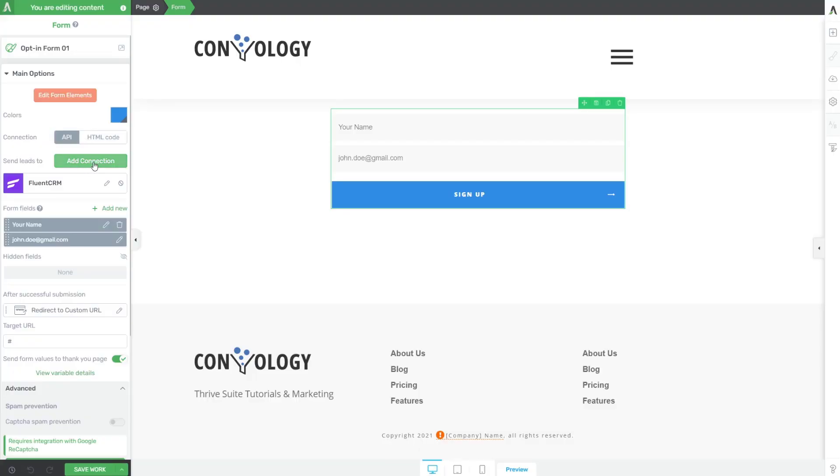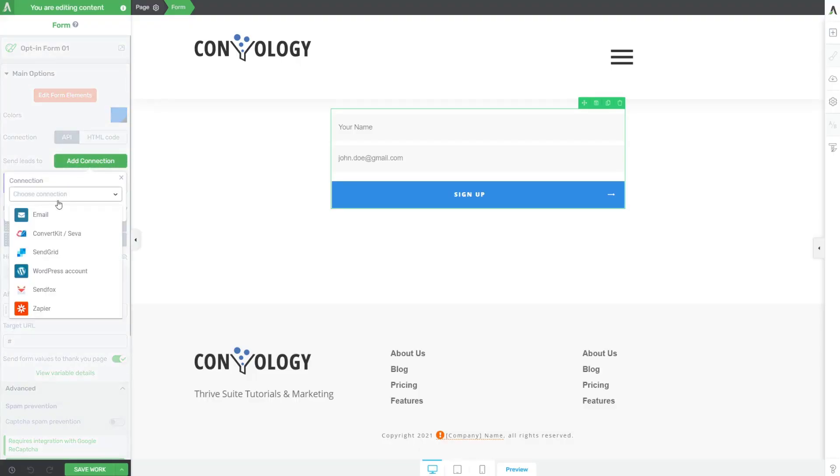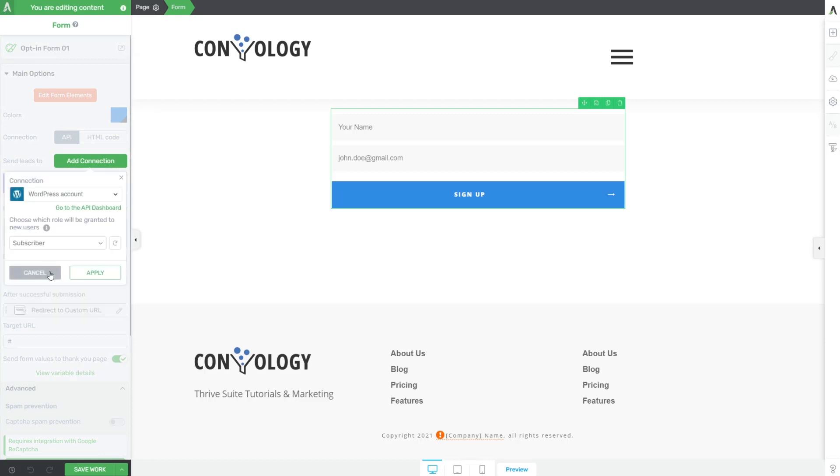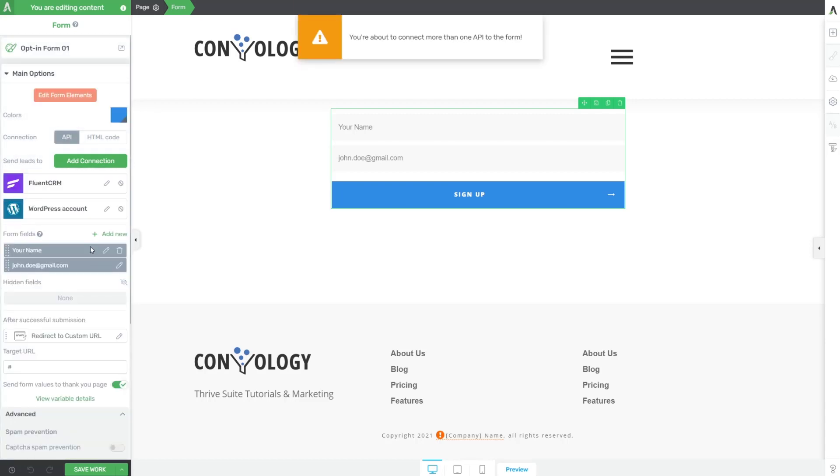The first thing I want to do is add a second connection, and that connection is going to be WordPress account. We're going to leave them at subscriber when they fill out this form. If you haven't done this before, you'll want to go back in just like we added Fluent CRM, add an API connection for WordPress and make sure you save that.